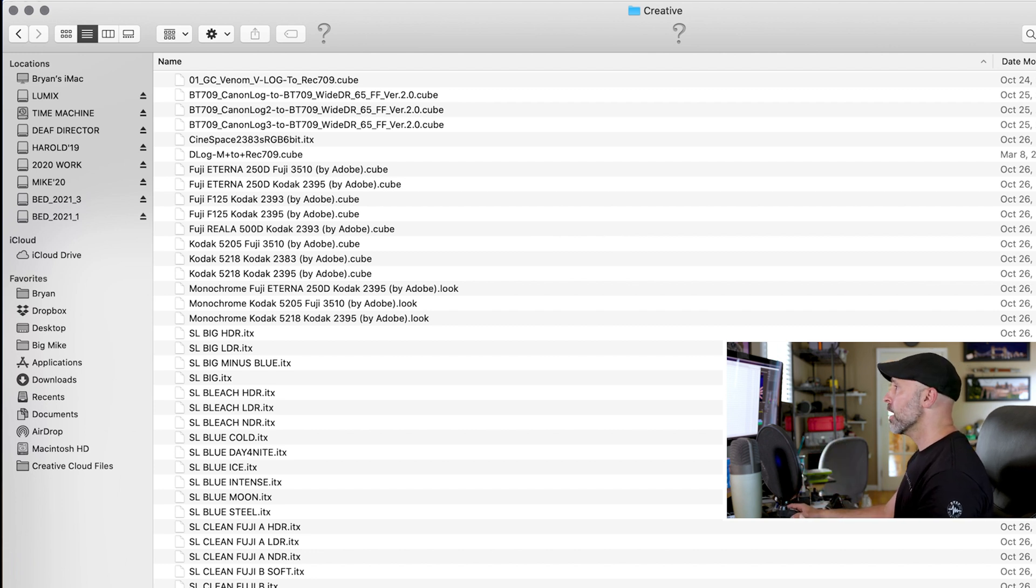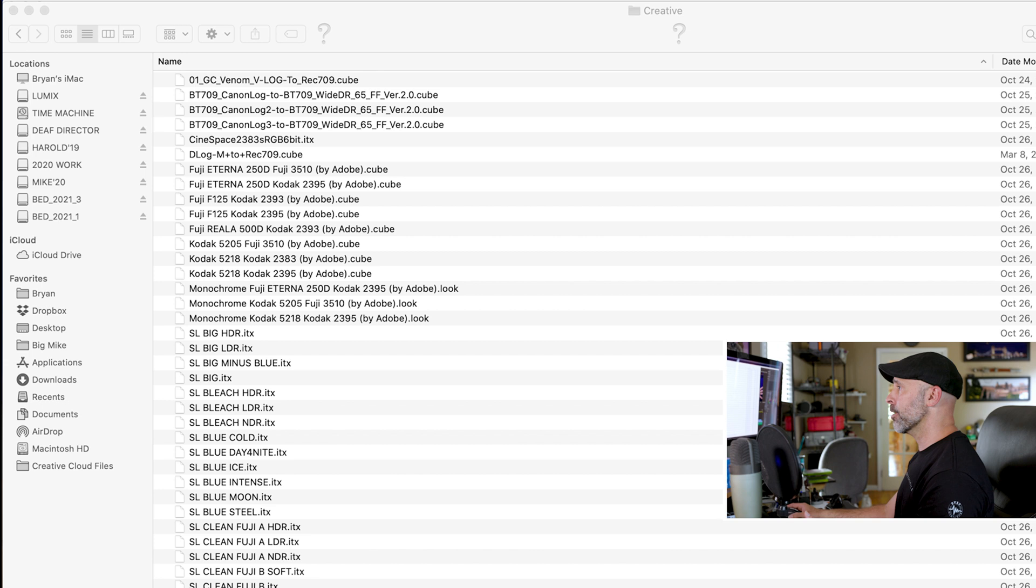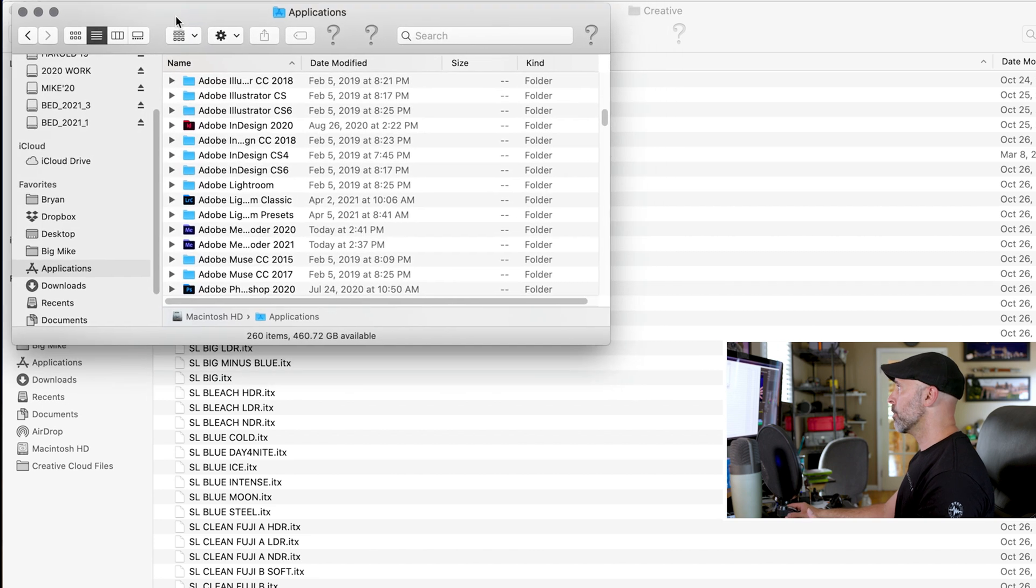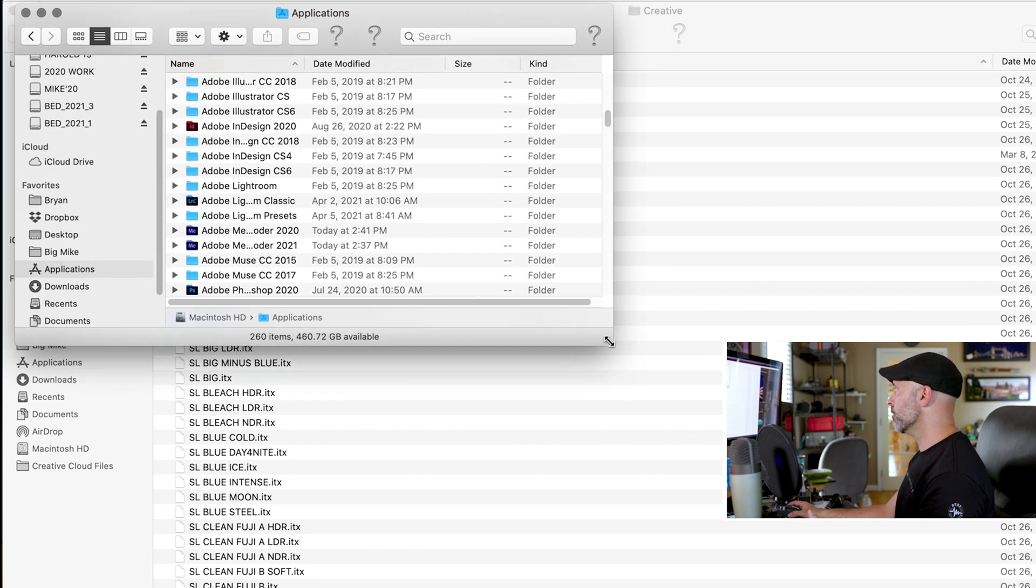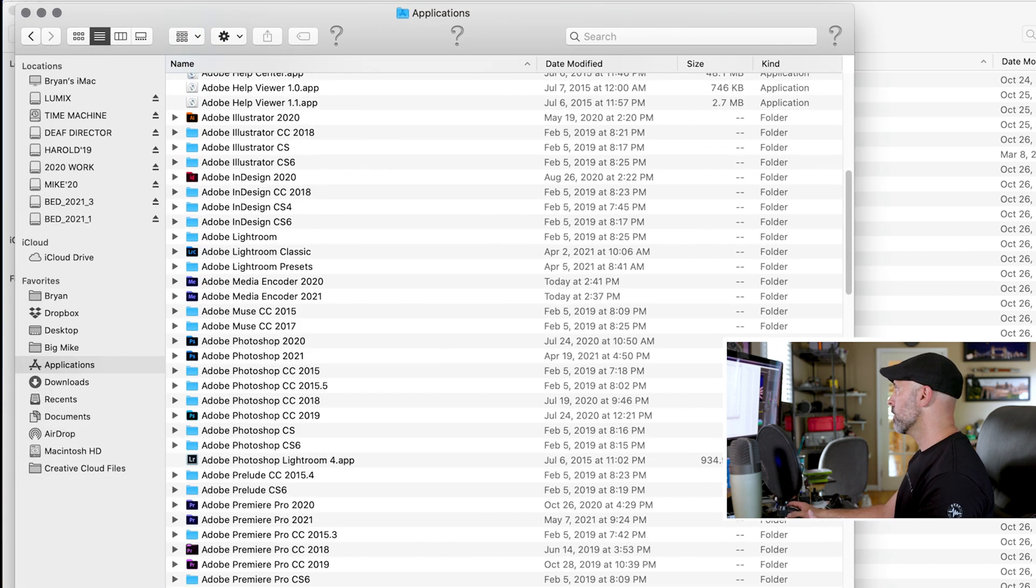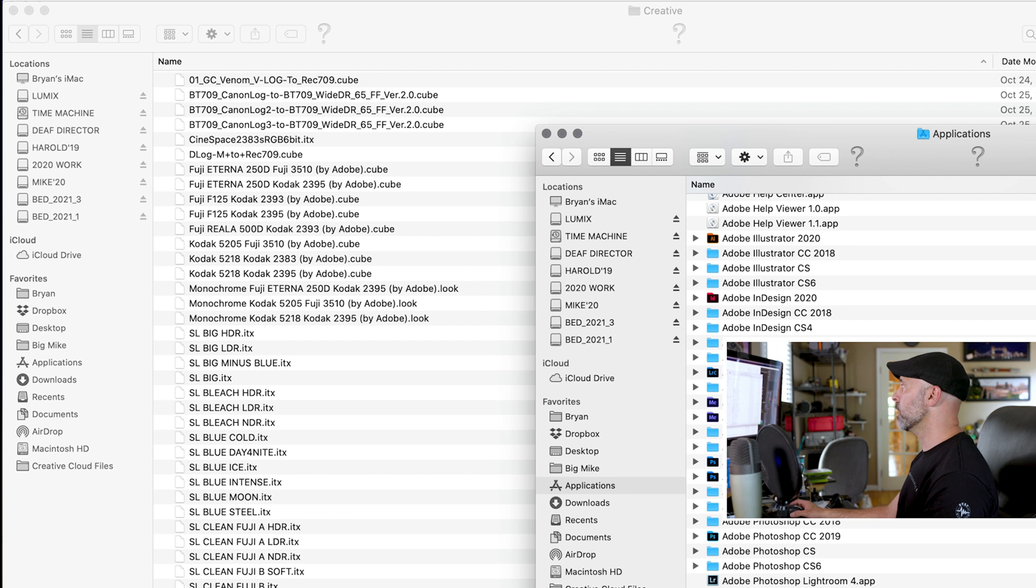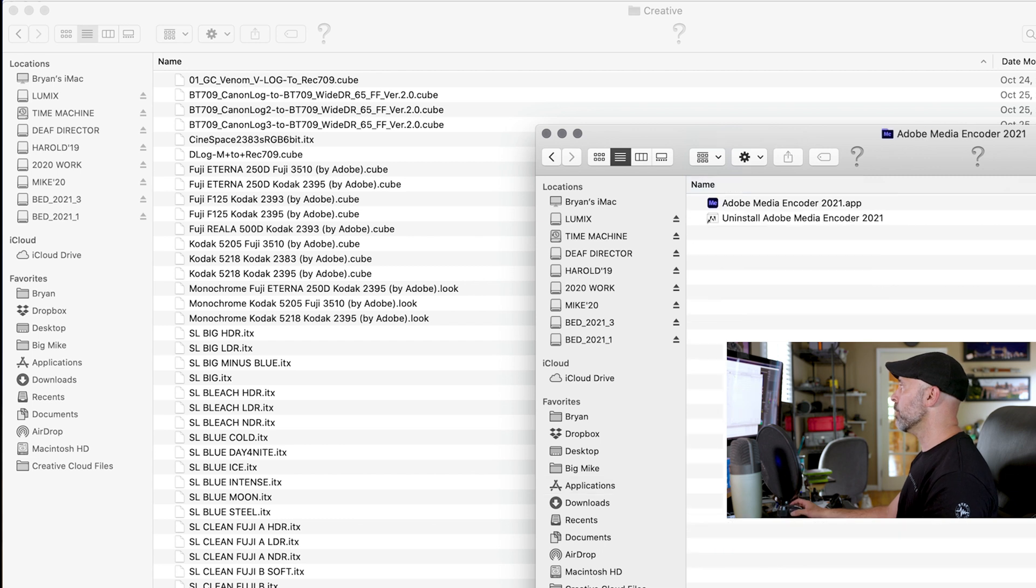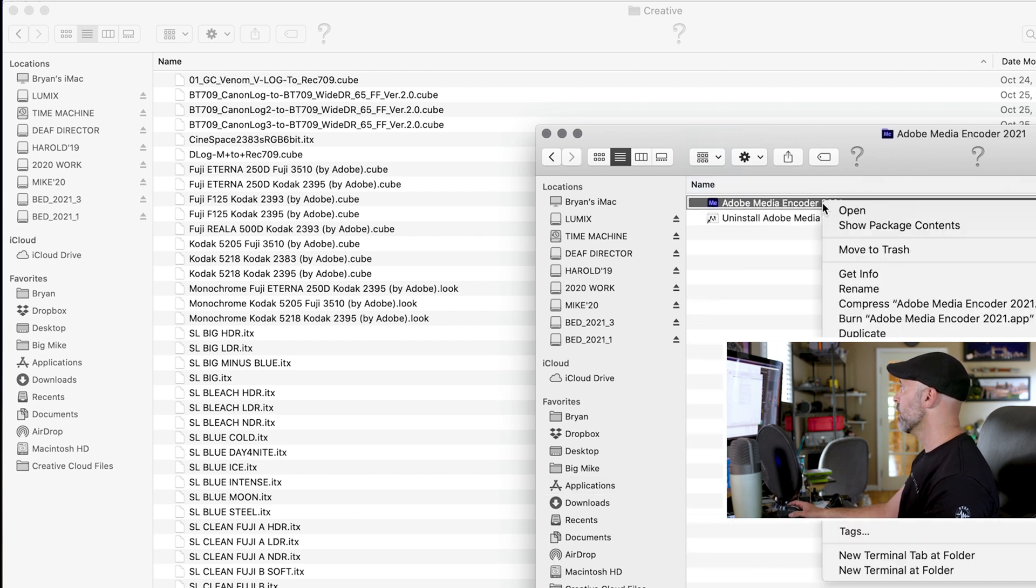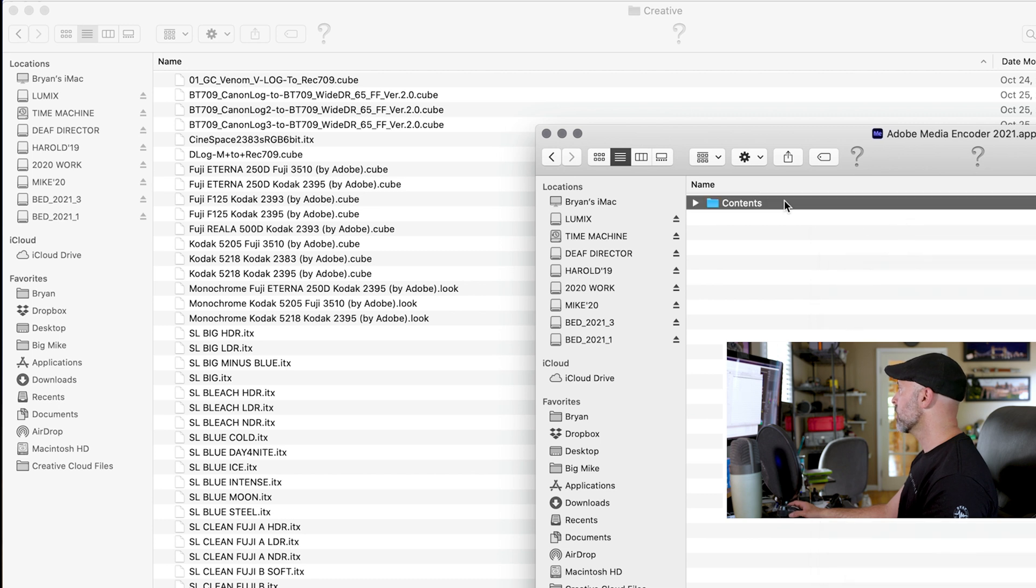So what I'm going to do is I'm going to come back in here. I'm going to open up another window, come back in applications and this time I'm going to go into Adobe media encoder 2021. Same thing, I'm going to right click on that, show package contents.